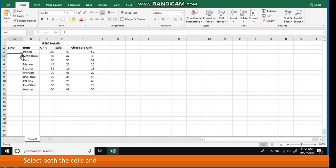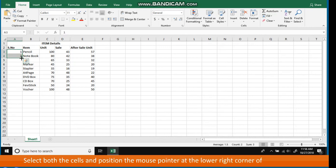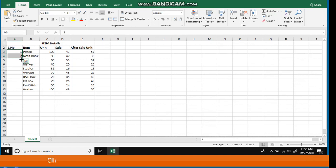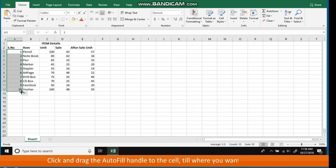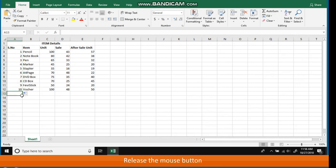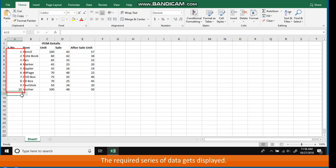Select both cells and position the mouse pointer at the lower right corner of the selection. The mouse pointer changes to a plus sign — the Autofill handle. Click and drag the Autofill handle to the cell up to where you want to fill the list, for example up to cell A12. Release the mouse button. The required series of data gets displayed.